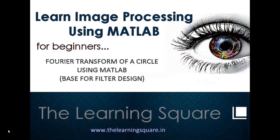Hello and welcome to learn image processing using MATLAB for beginners. In this tutorial we look at the Fourier transform of a circle using MATLAB.